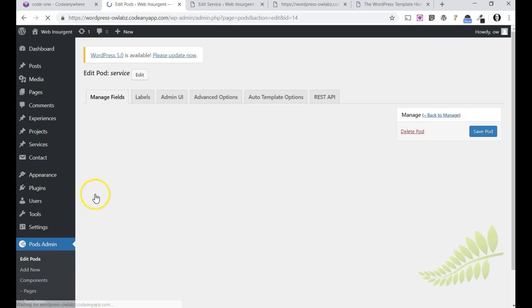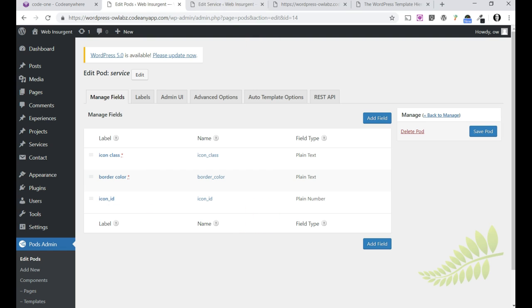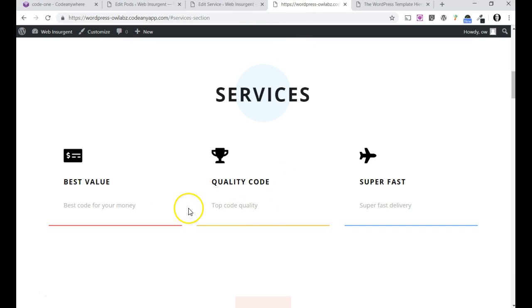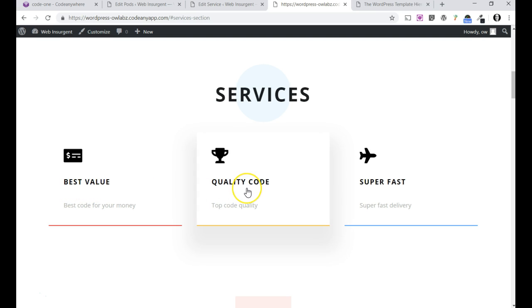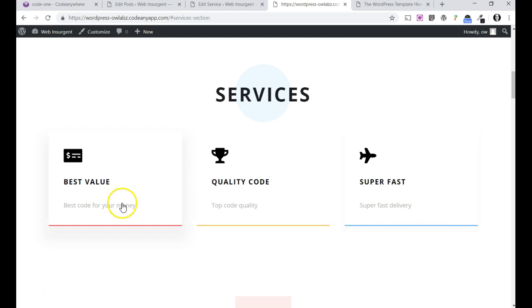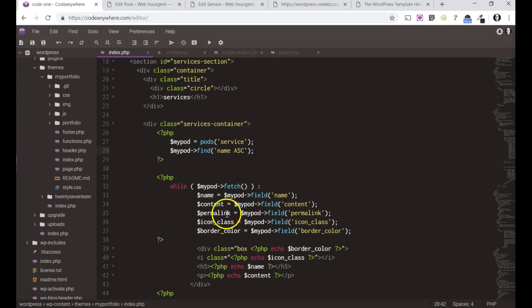Now I created services using this services post, and I have best value, quality code, and superfast. I wasn't really happy with the order, with how these sorted, and that is controlled here.